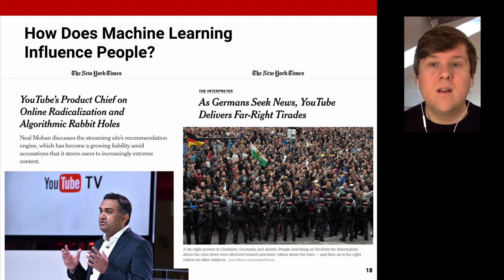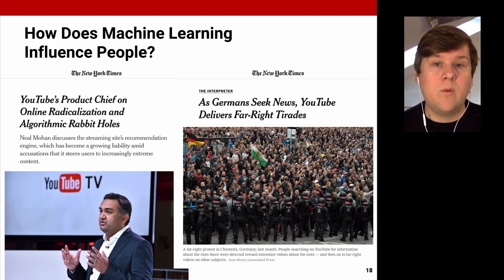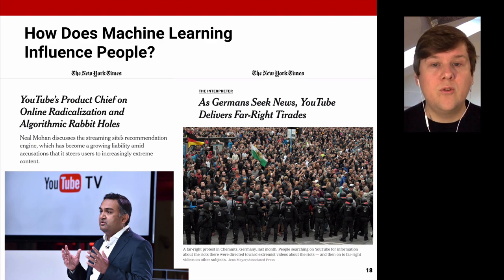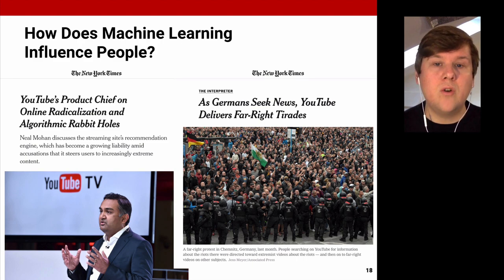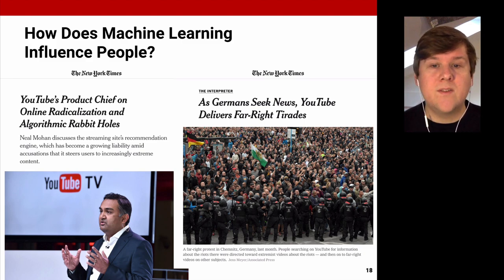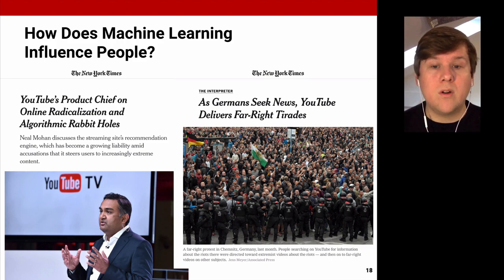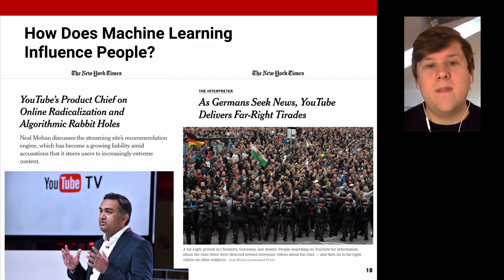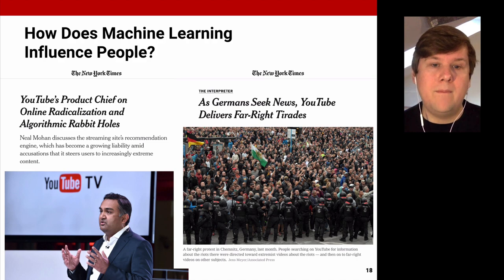Why is this important? Video recommendations on political topics and news have special requirements, especially in Germany. We have laws that force broadcasters to provide fair and balanced reporting and that make sure minorities are protected. One such law is the Rundfunkstaatsvertrag — the interstate broadcasting agreement — which enforces that broadcasting services report in a fair and balanced manner that takes minority views into account. Motivated by this, we performed the 2019 YouTube Chemnitz audit.